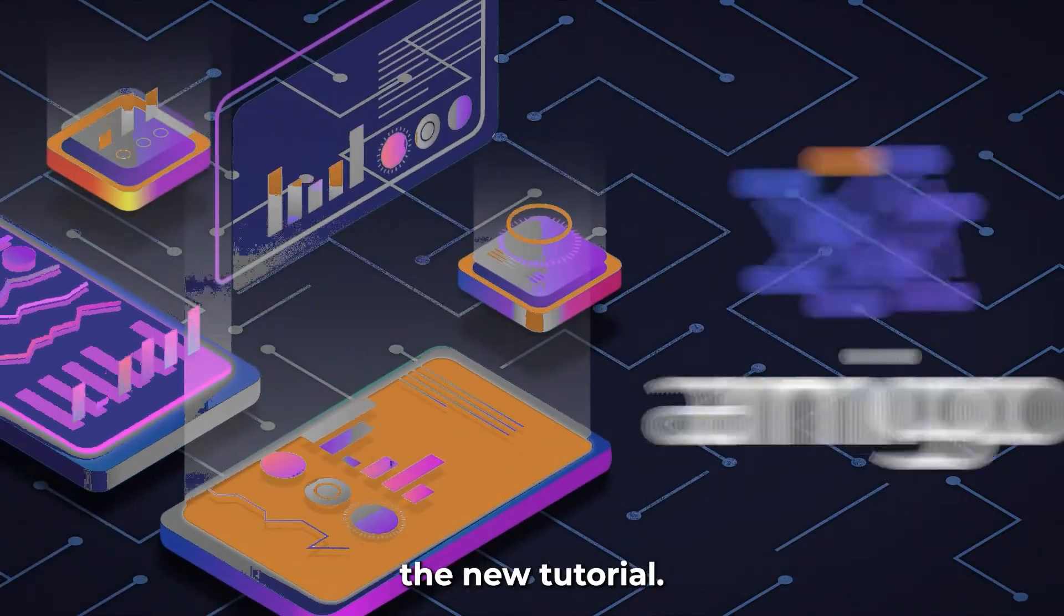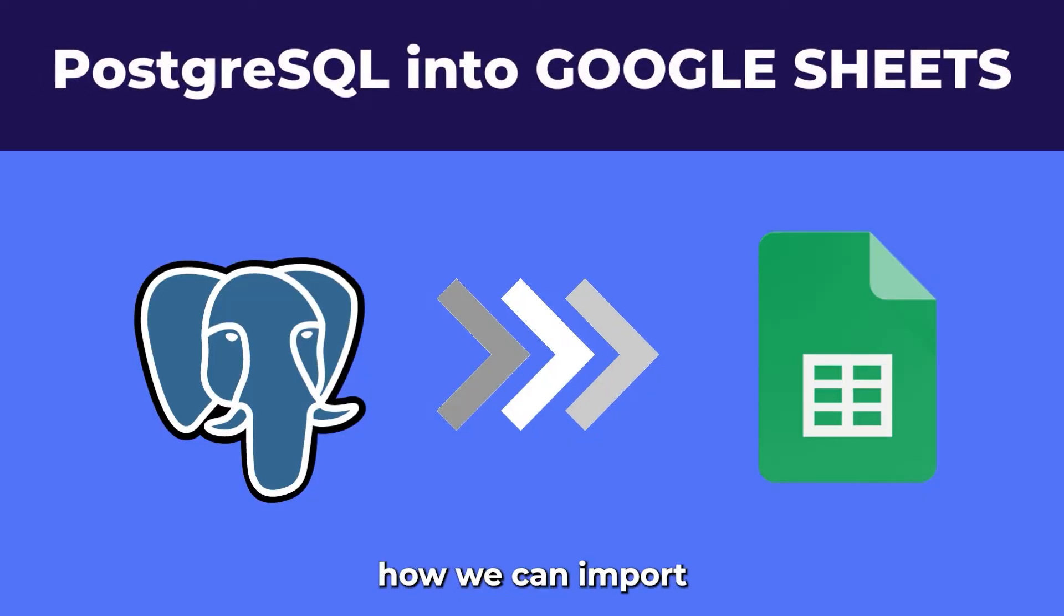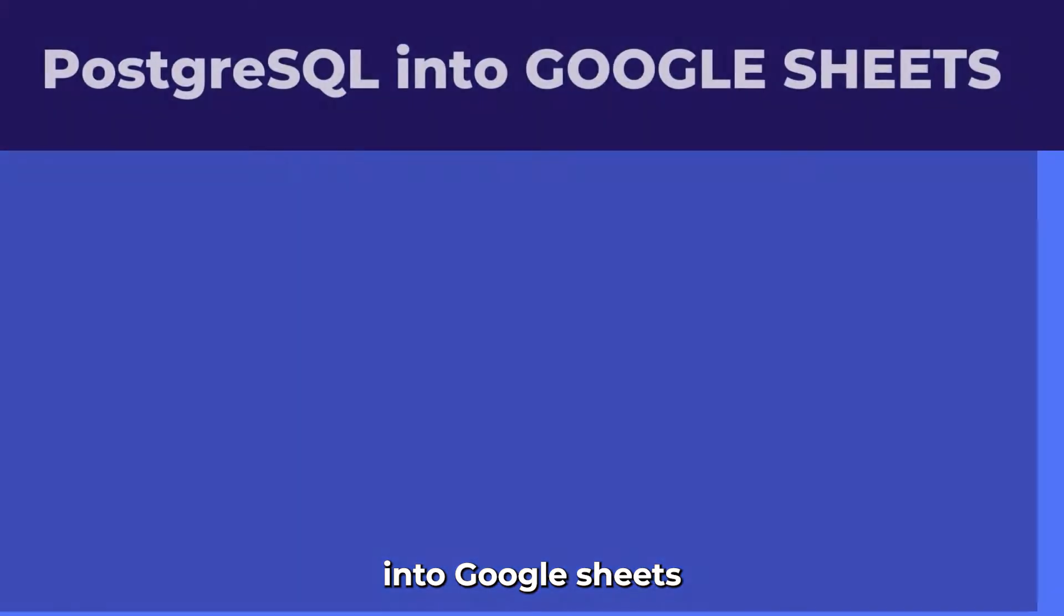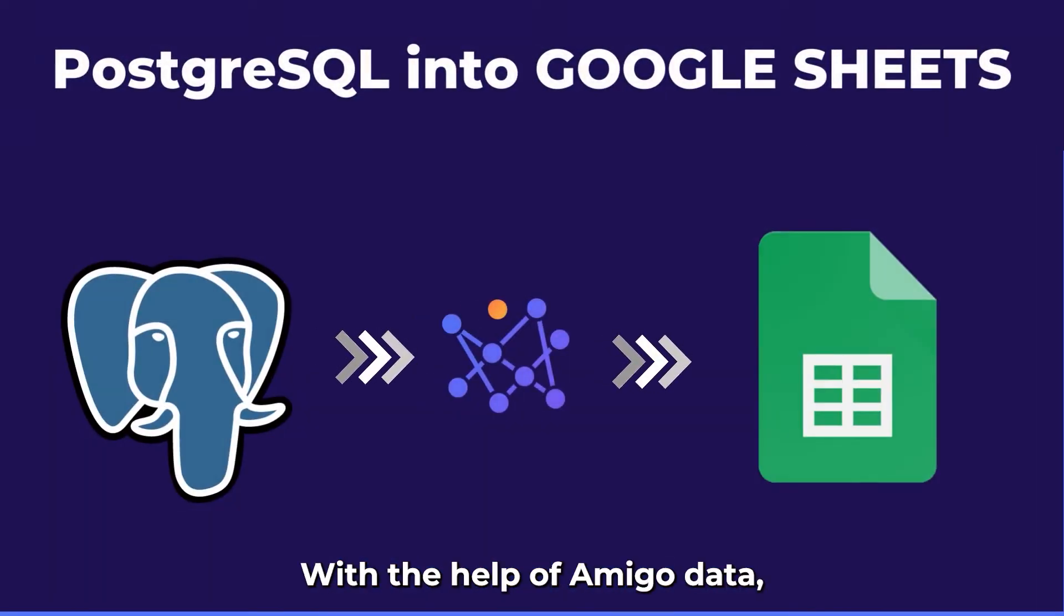Hello guys, welcome to the new tutorial. In this video we will learn how we can import PostgreSQL into Google Sheets without a single line of code with the help of AmigoData add-on.